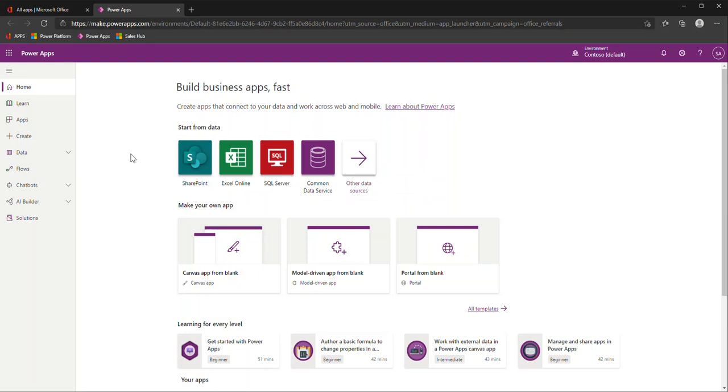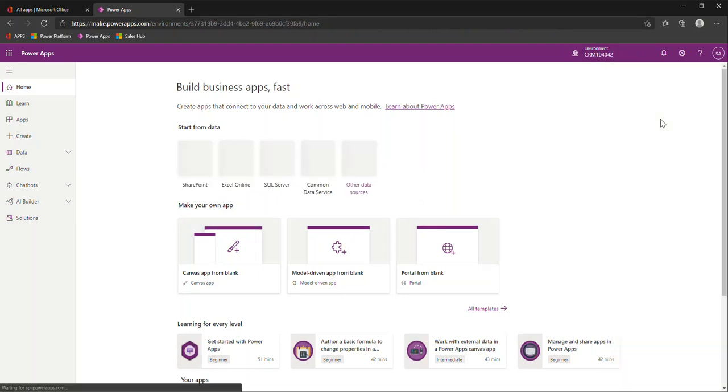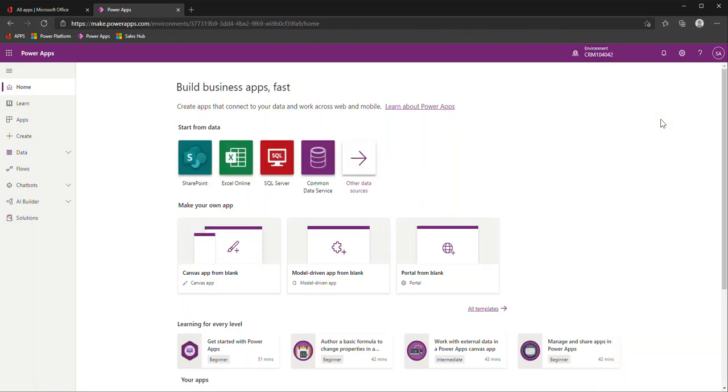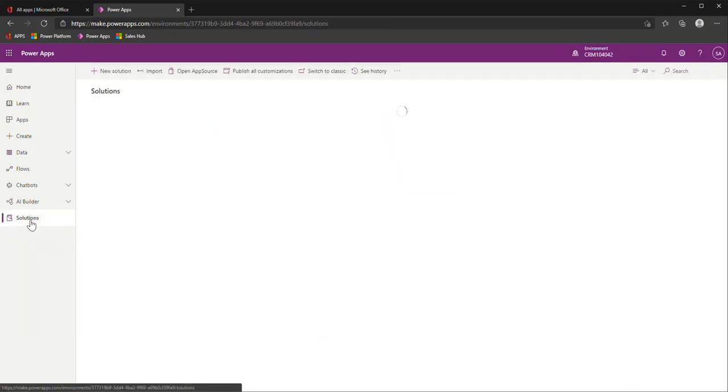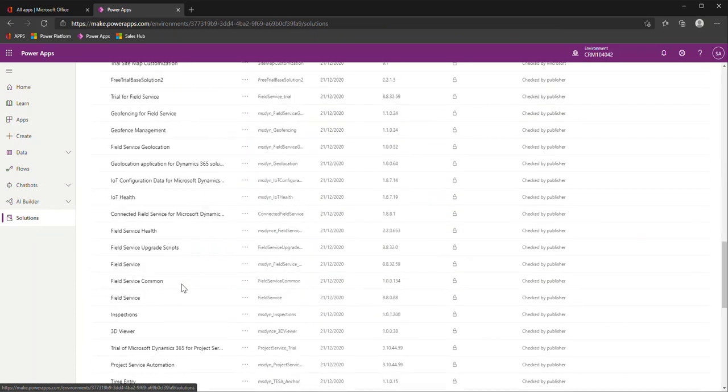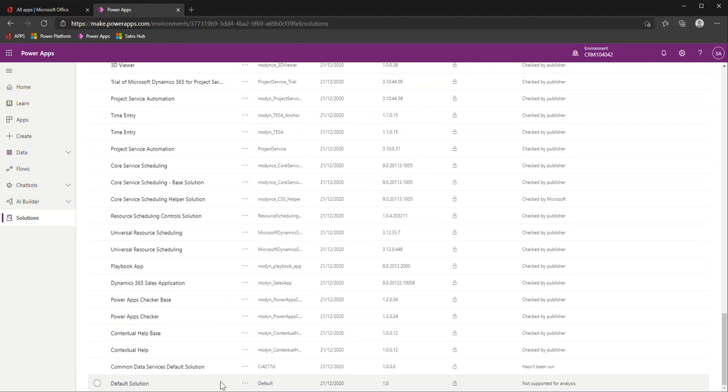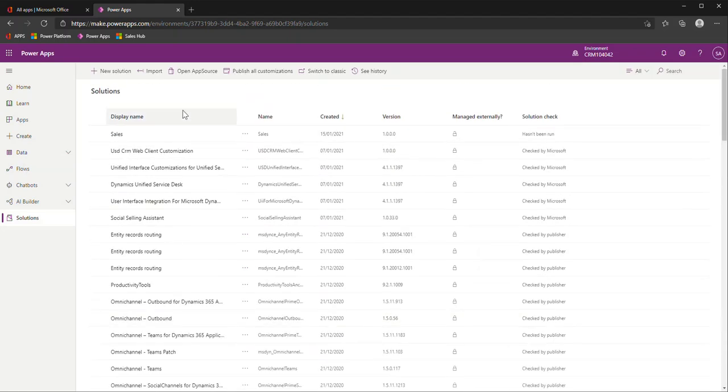Couple things to point out here. When you first get into the Power Apps area, please look at the environment that you're in. This could differ depending if you have multiple sandbox or development environments, production, so forth. And then I can go into the Solutions area. Depending what you already have in your environment, you might have different solutions already in here. If I scroll all the way down to the bottom, I do have the default solution here. But unlike the classic version, you don't want to actually do your configuration in here. You should be creating a new solution that can house just the specific configurations and customizations that you're doing, so you can import and export into different environments.